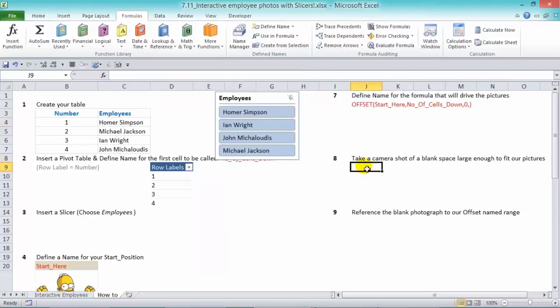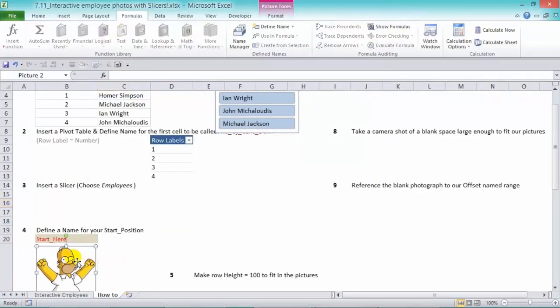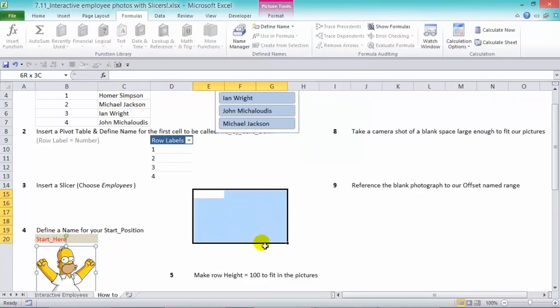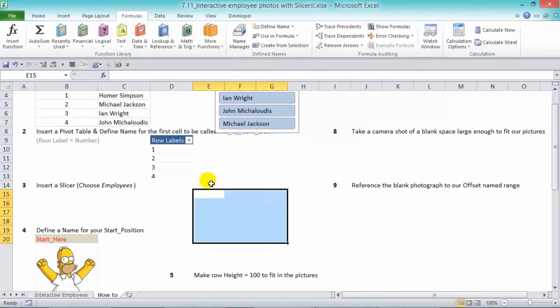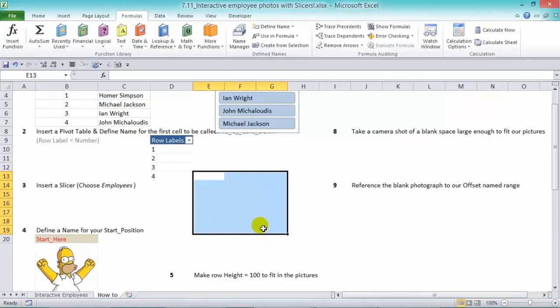Step number eight is to take a camera shot of a blank space large enough to fit our picture. So we can take a shot over here, but I'll show you an example. All you can do is just take a shot of a picture like this, of space like this, with your camera tool.